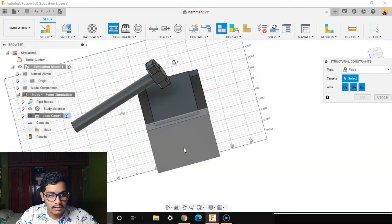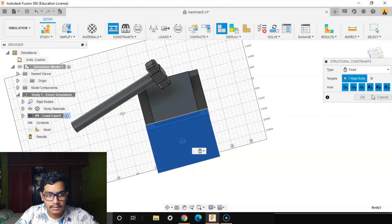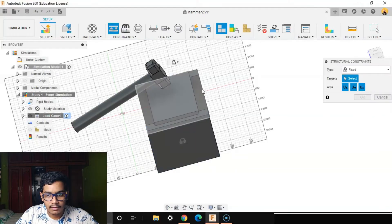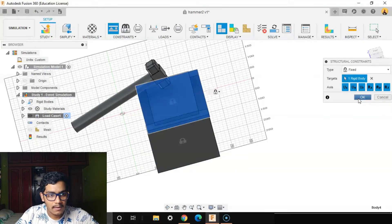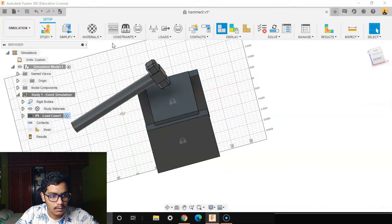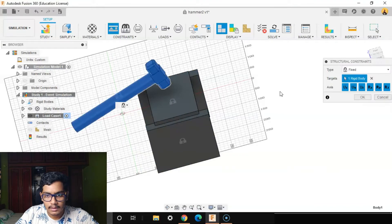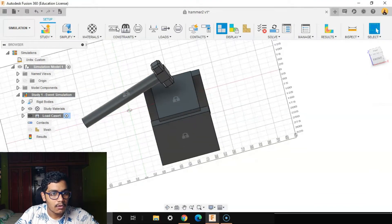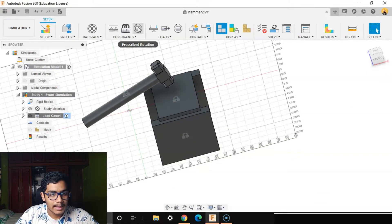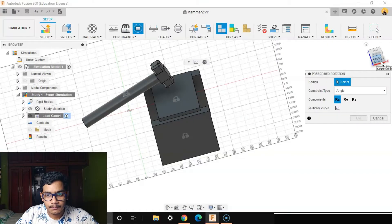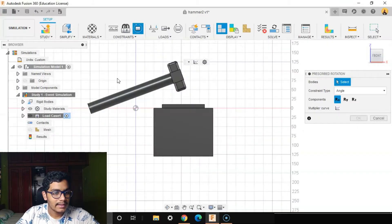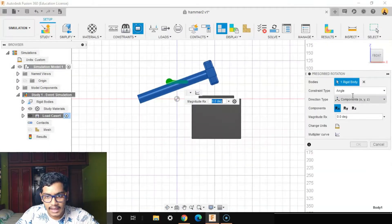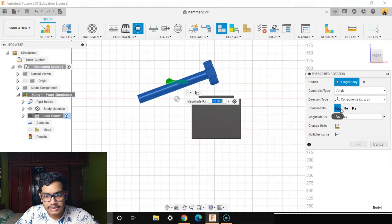I'll go to my prescribed rotation. The rotation here will be the hammer, angle components in the direction R Y. I'll give it a maximum constraint of around 60 degrees in the R Y direction.